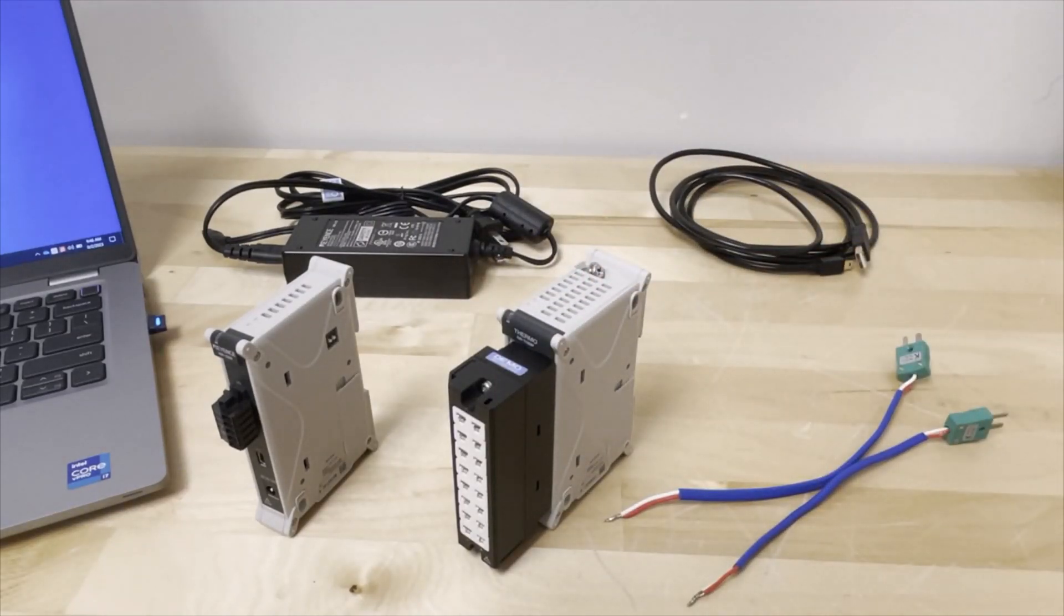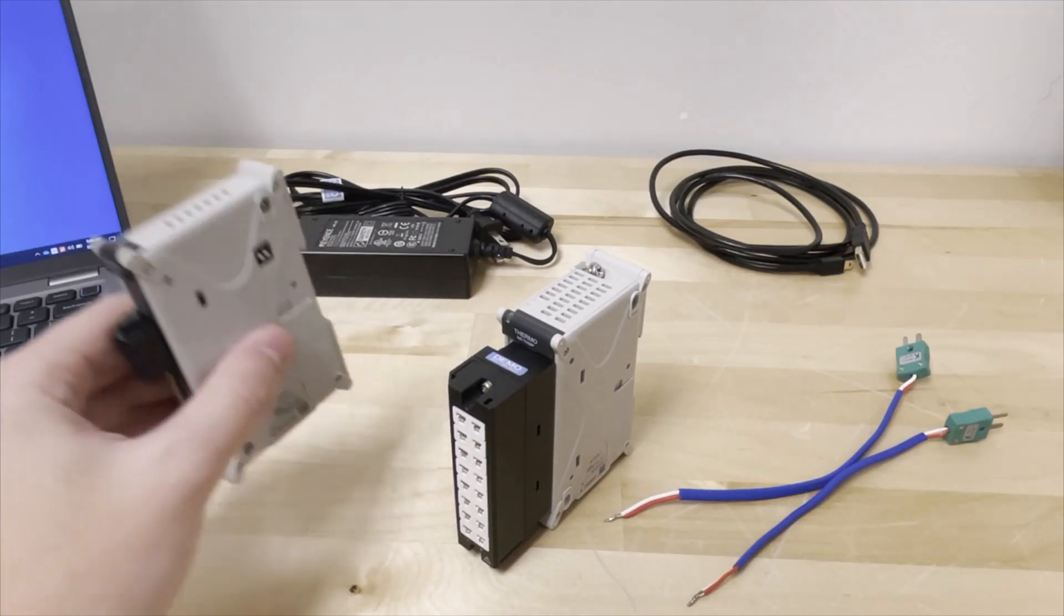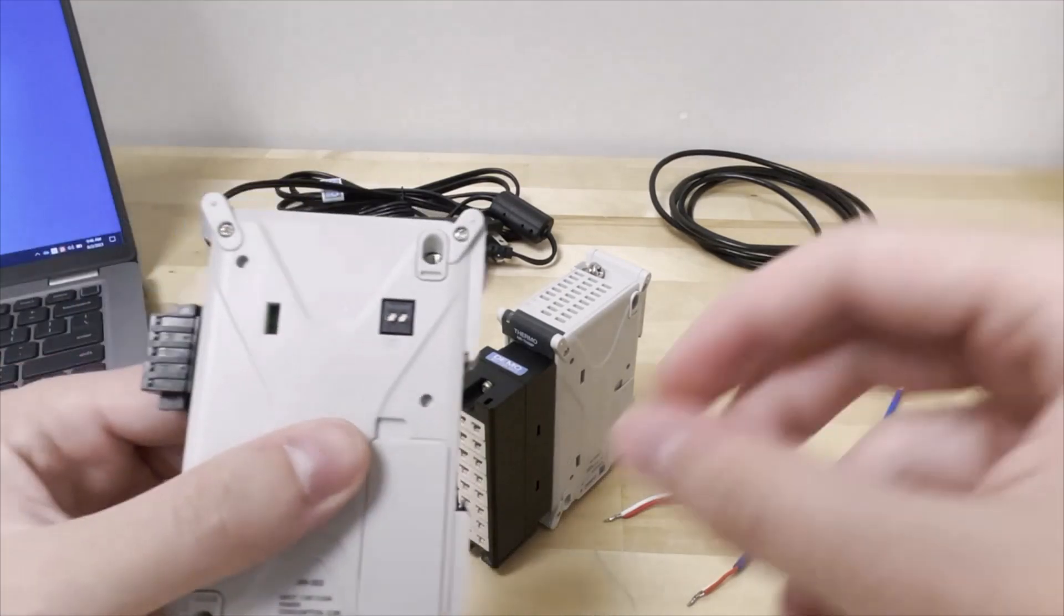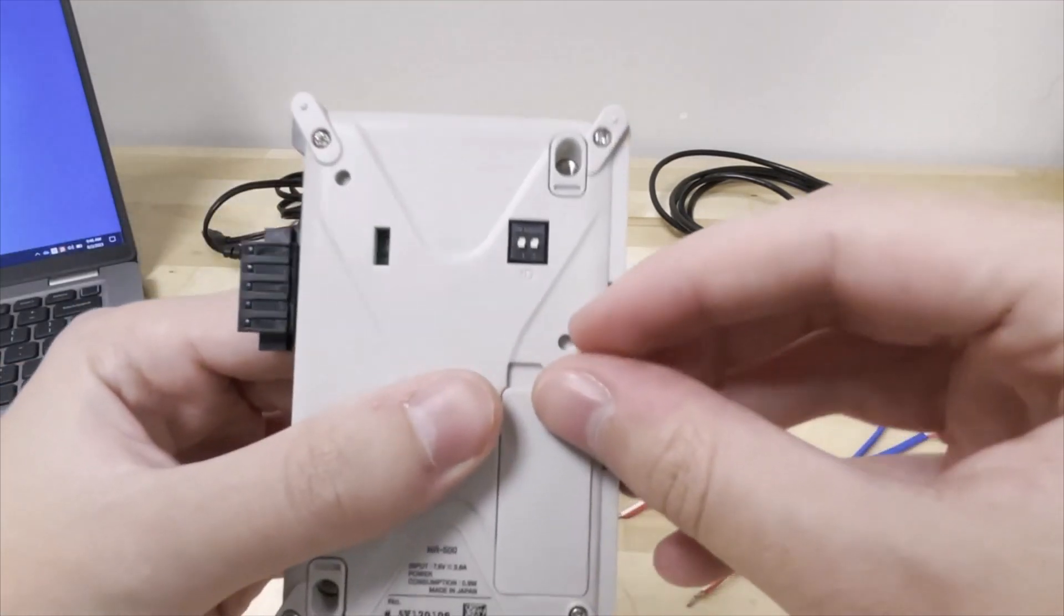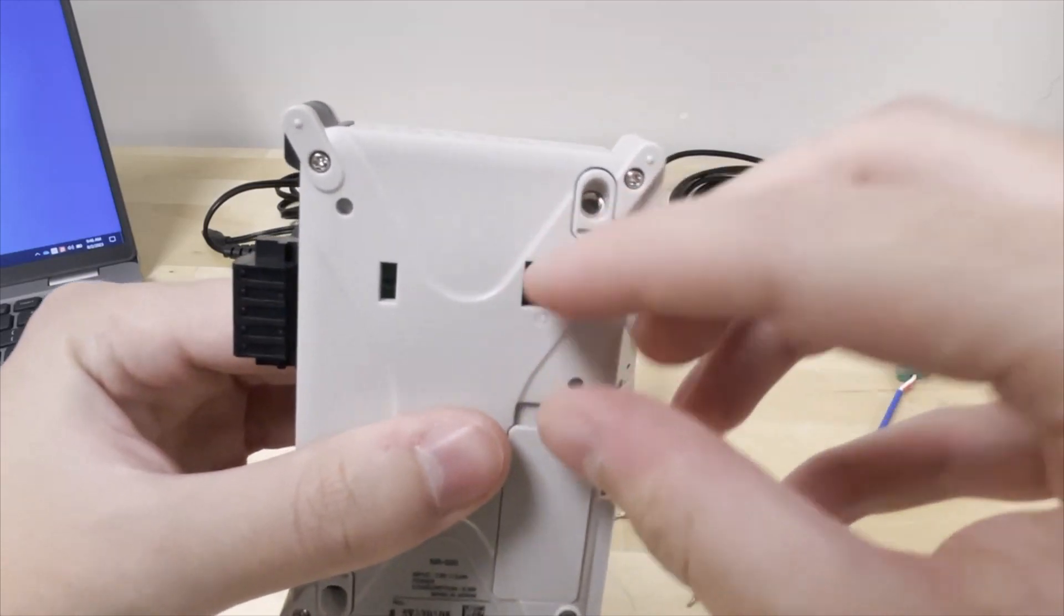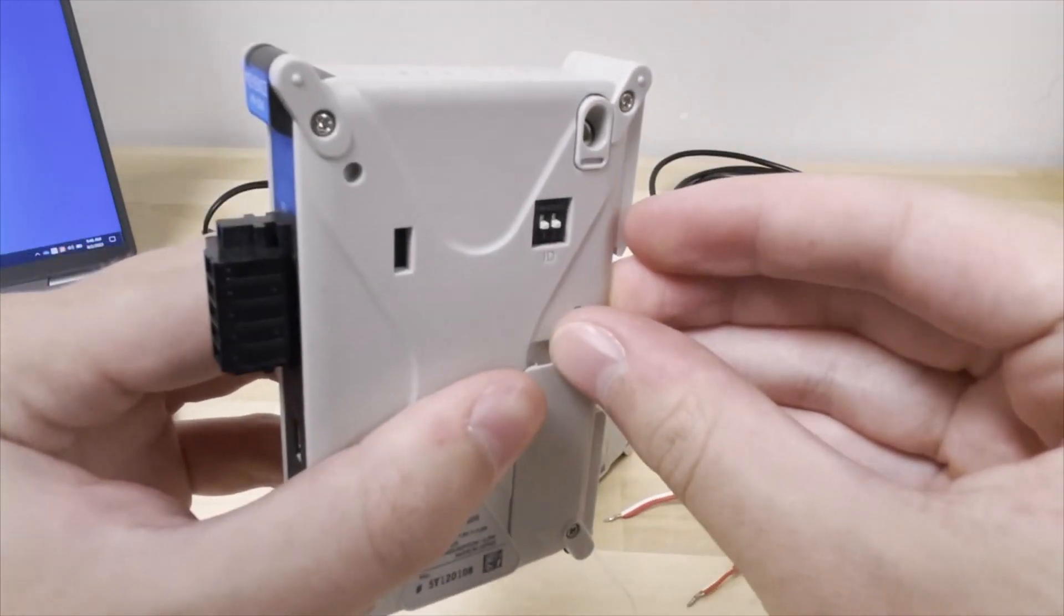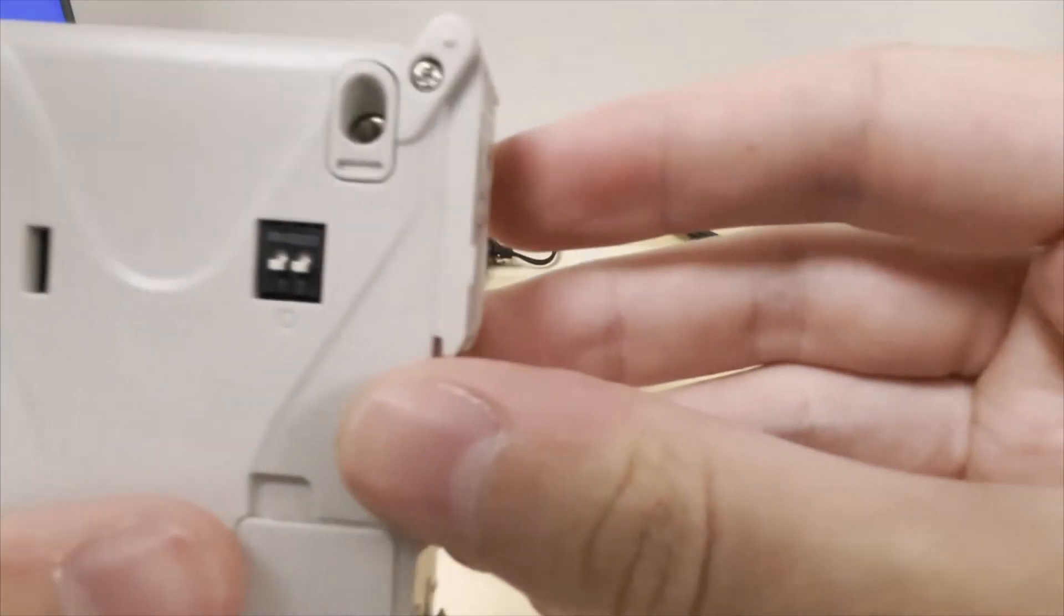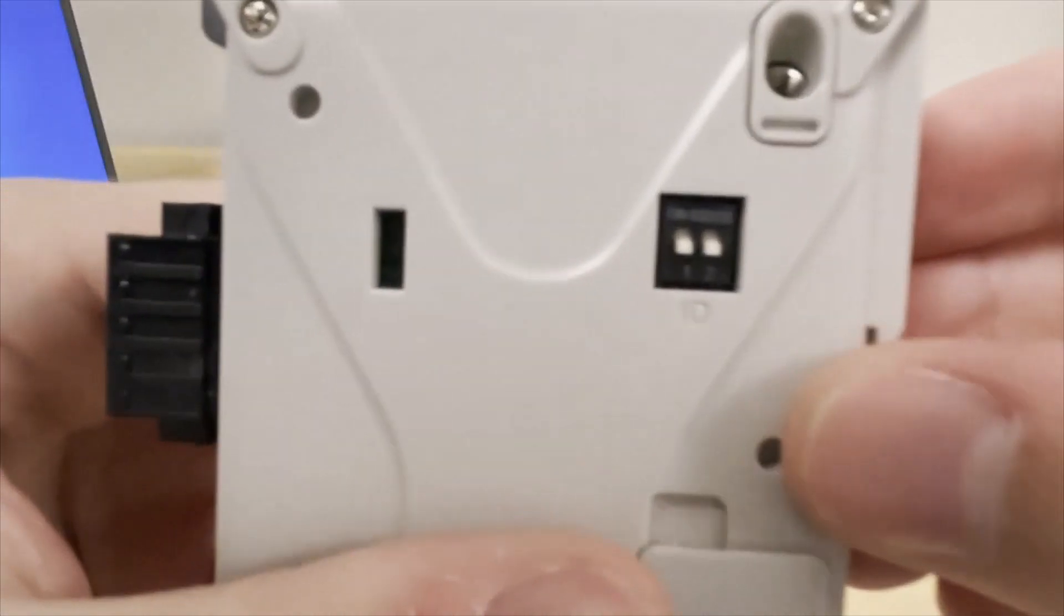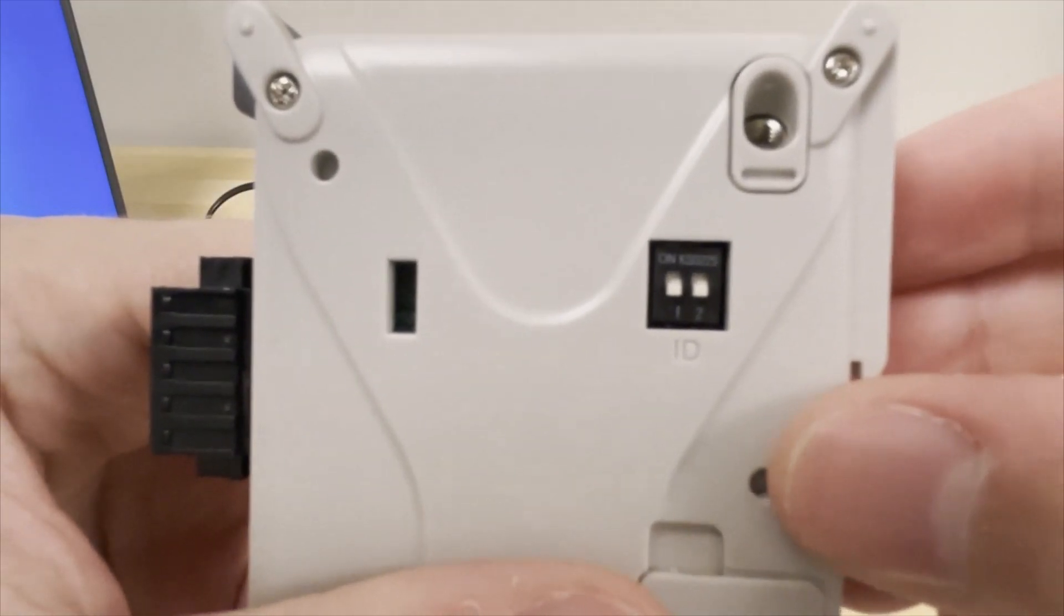First we have the hardware setup. Ensure that the DIP switches on the side of your NR500 are set to the desired NRID position. If you only have one unit, we recommend keeping both switches down for ID 0.